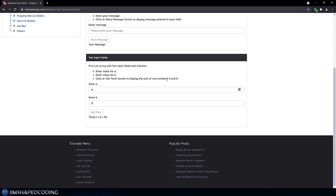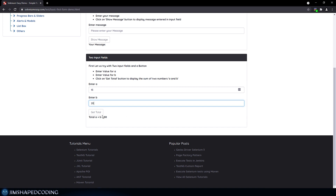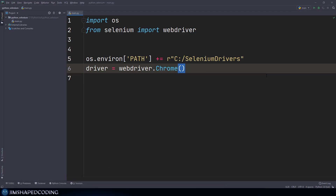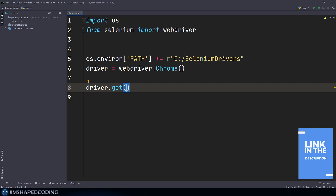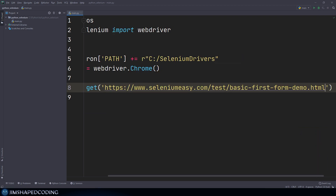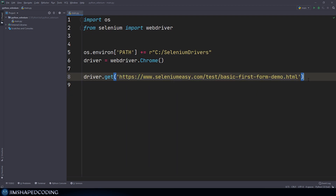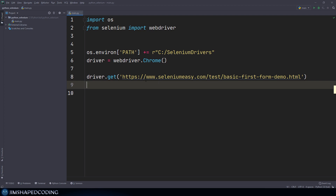When we want to send keys, we usually do it in HTML forms where we need to write in some data and then click a button to submit it. We have a form here which asks for two values, and if we click on 'get total' it shows 30. If I change this to another number, it updates. That's what we're going to automate with Selenium. Let me grab the website URL and go back to Python and say driver.get — the link will be in the description.